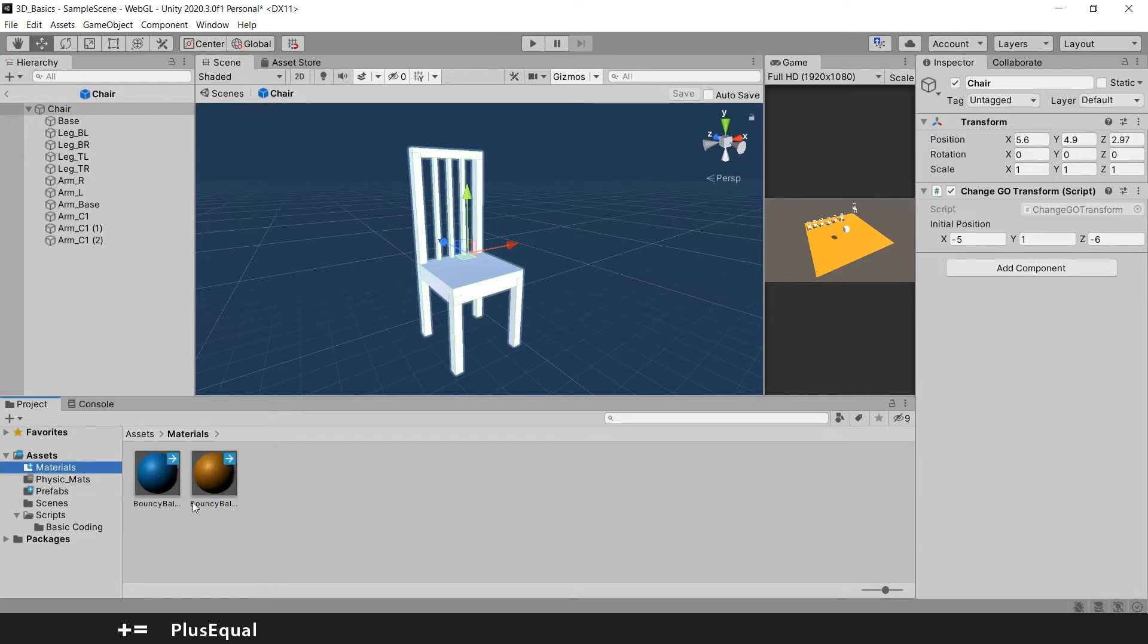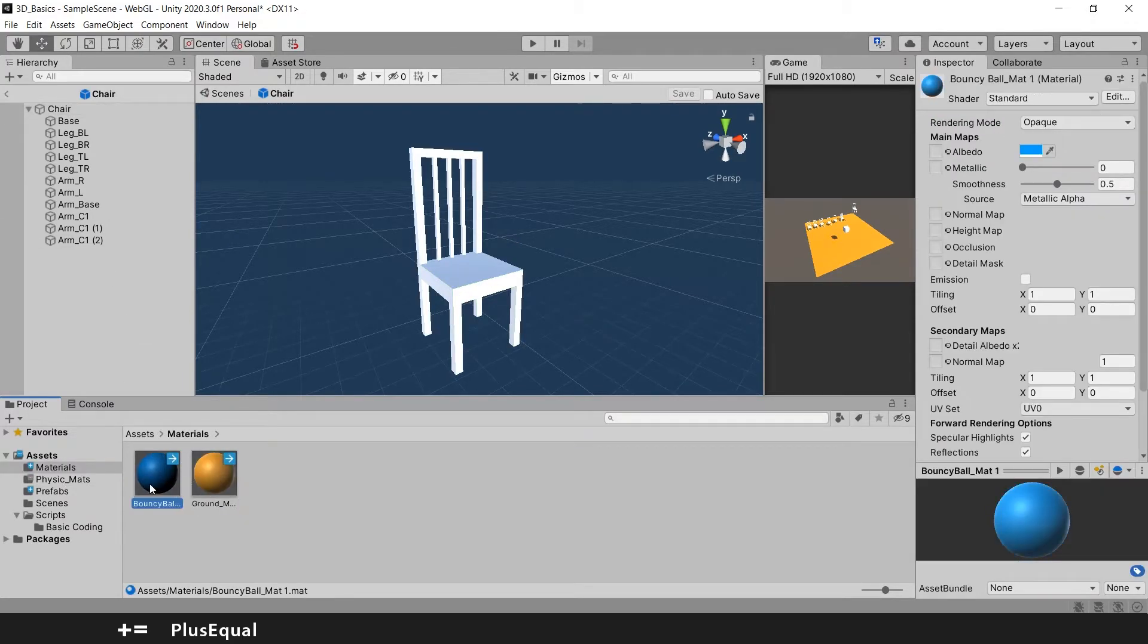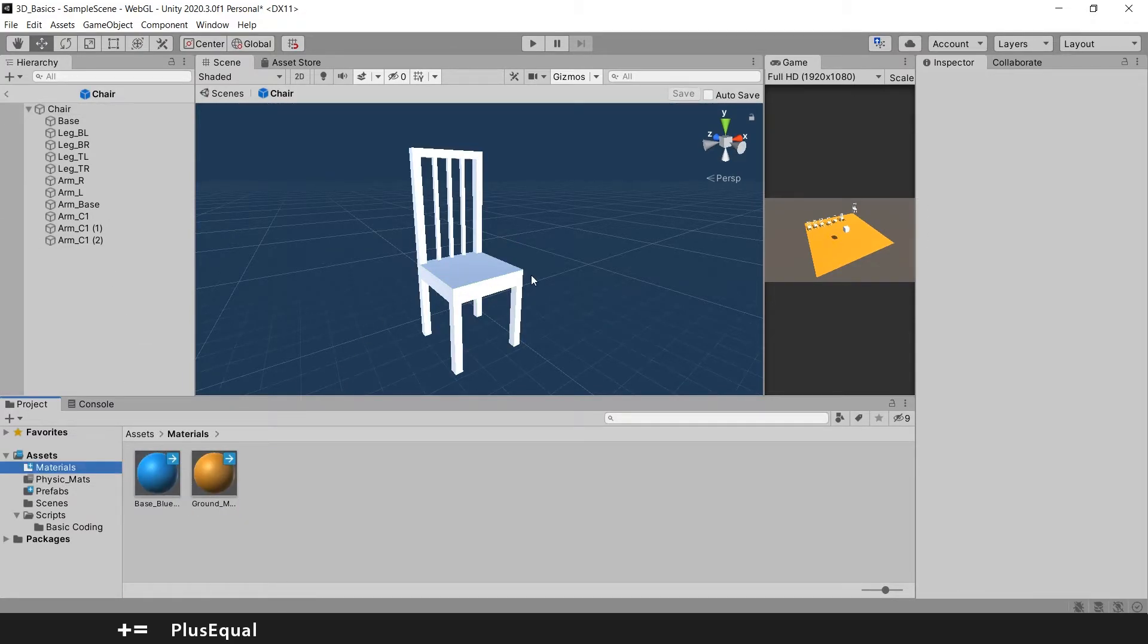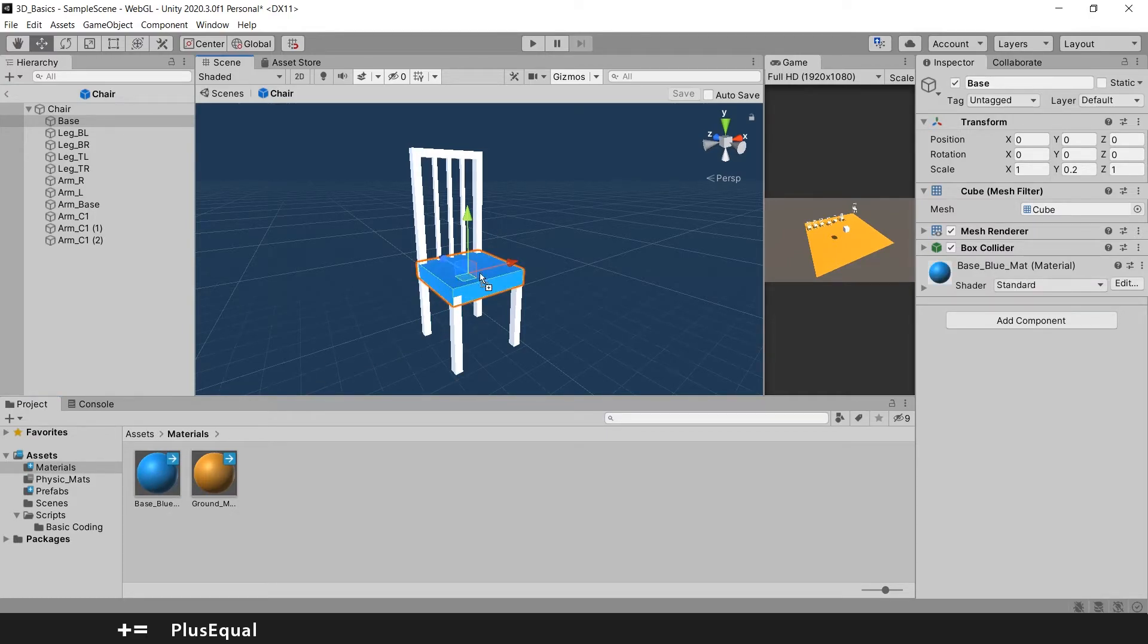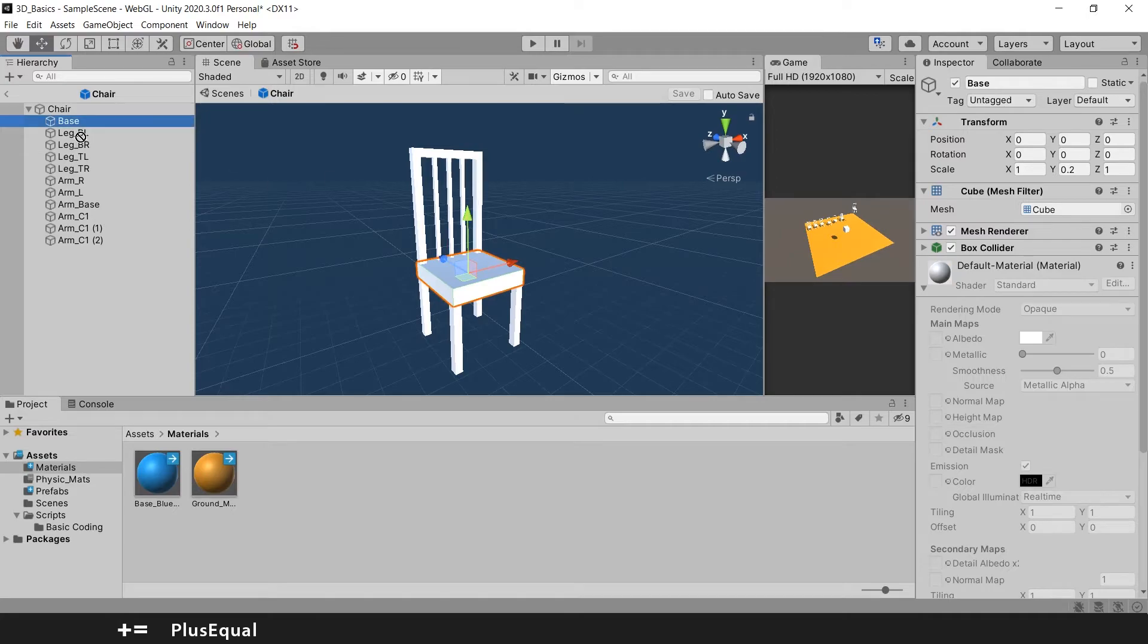If you double click you get in the kind of prefab inspector if you want to say so. And now I'll go to materials. And imagine that I want this part of the chair to be blue. So I need to pick this part here.